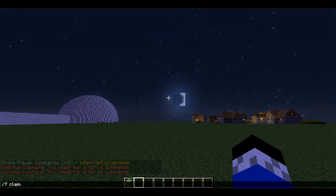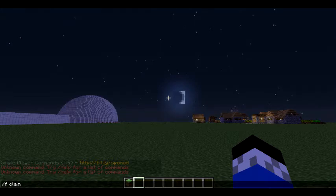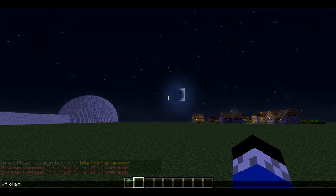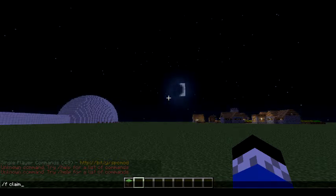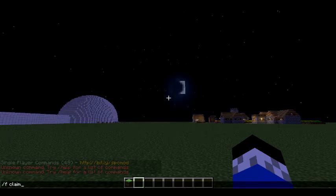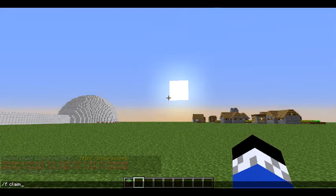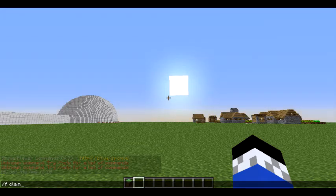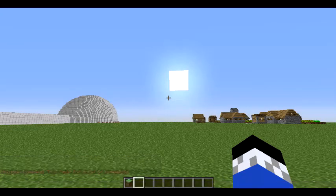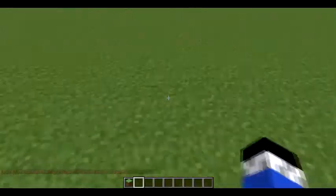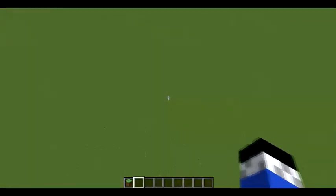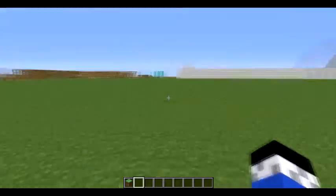Next is /f claim. After you create a faction, you want to claim land before you add people — because if you add people before you claim it, they could grief you. /f claim claims a 16 by 16 block area from where you're standing.